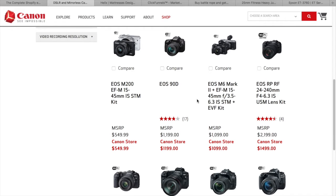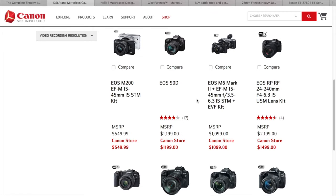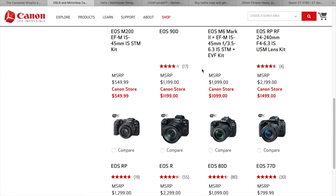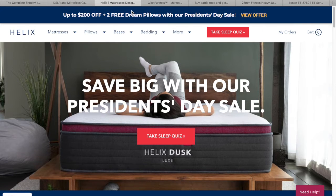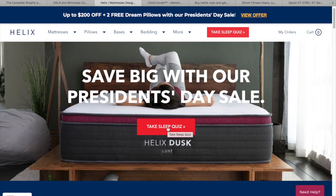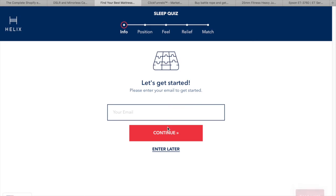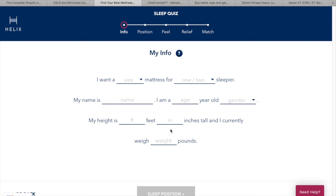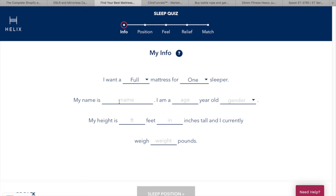Now let's go to another website that has a good sales funnel — the Helix website. They have a clear call to action: 'Take a Sleep Quiz,' visible at the top and in the middle of the page. This helps determine what type of sleeper you are and what mattress suits you best. When I click it, I'm redirected to a page where they ask me to enter my email before taking the quiz.